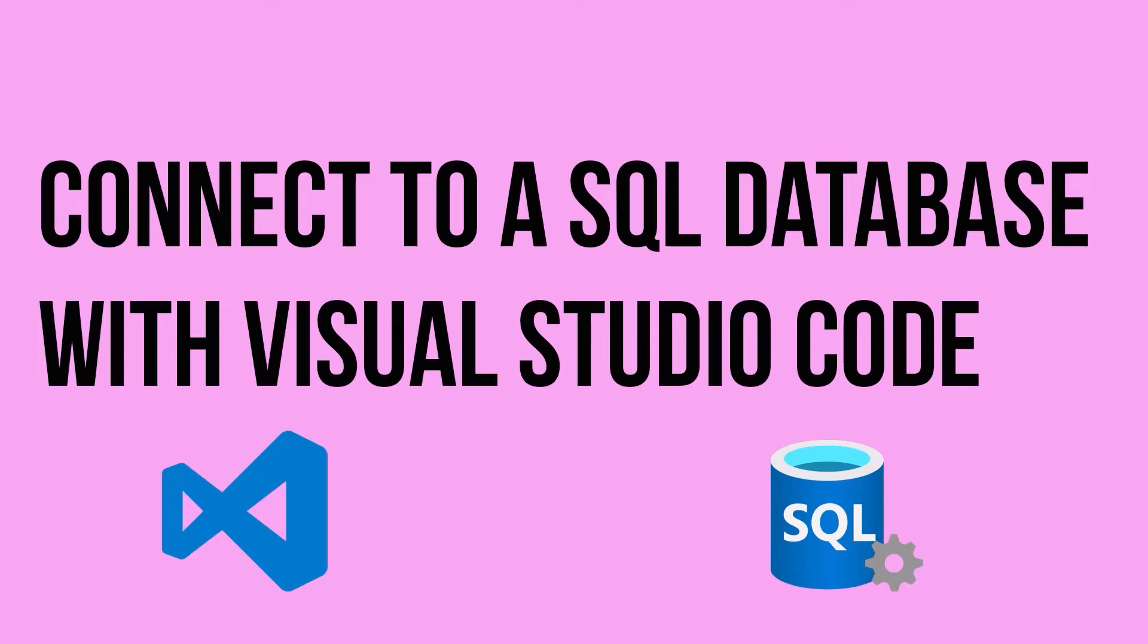Hey everybody and welcome to today's video. What I want to show you is how you can use Visual Studio Code to connect to a SQL server and query it and interact from there.